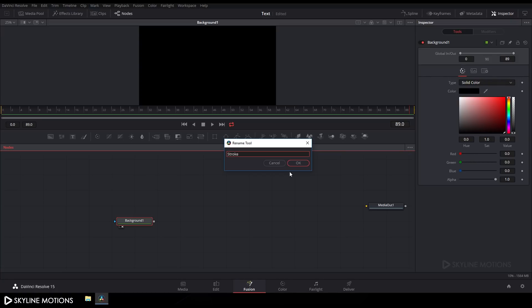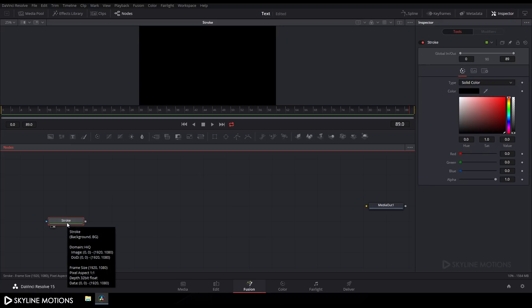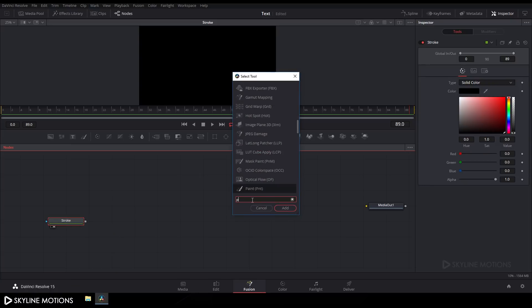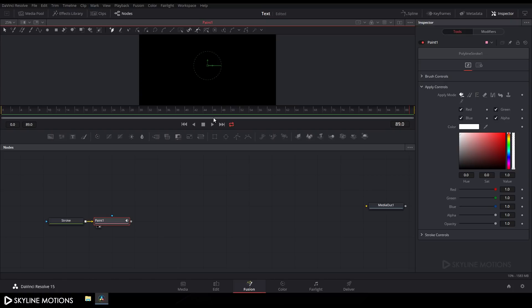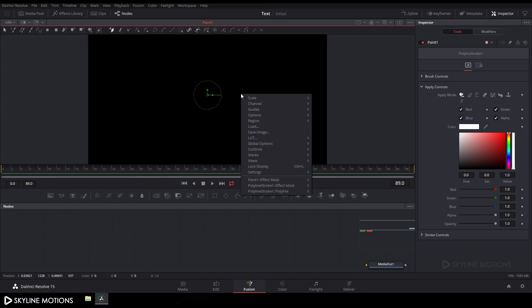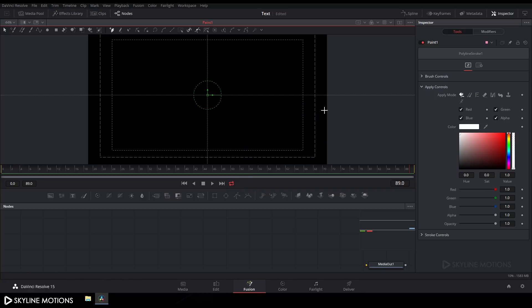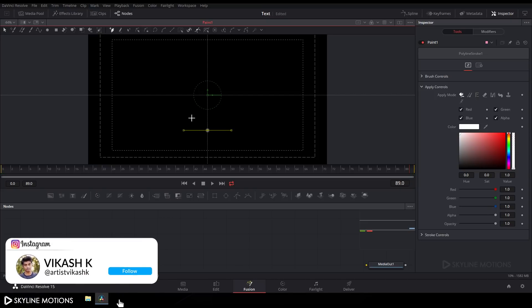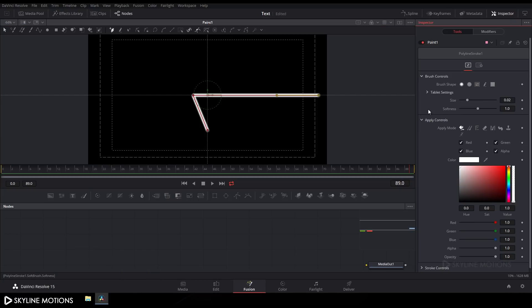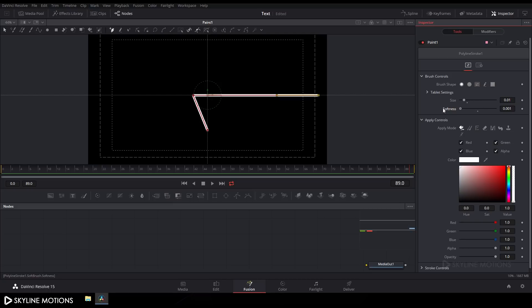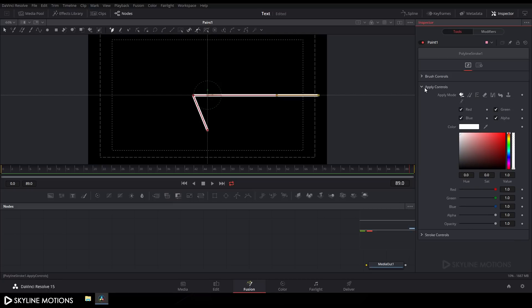Now we have to take a background node, so click the background button, add a background, and drag it to the viewer. Right click on it, select rename, and rename it to 'stroke'. Now select the stroke node, press Ctrl+Space for the search box, and search for the paint node. Click add and drag the paint node to the viewer. Select the paint node, choose 'polyline stroke', then increase the size of the preview window. Right click on the preview window and check the guide option. Create a shape, then go to the inspector tab, expand brush control, and set the size of the stroke to around 0.01 and hit enter.